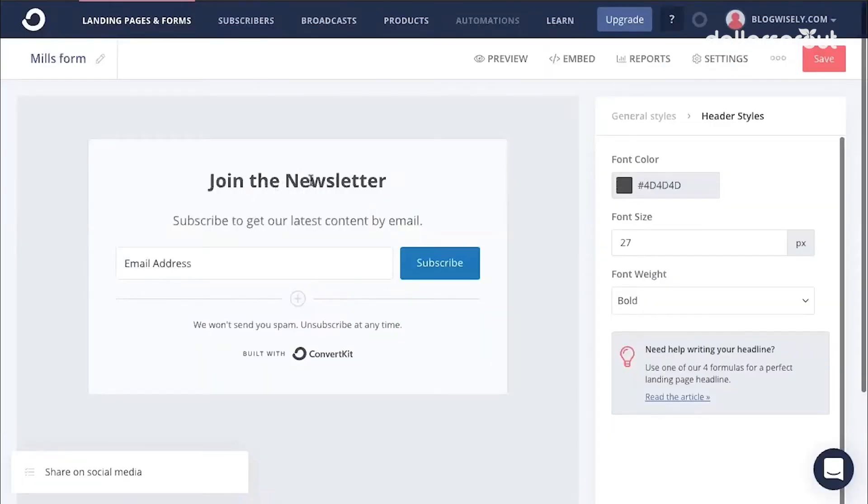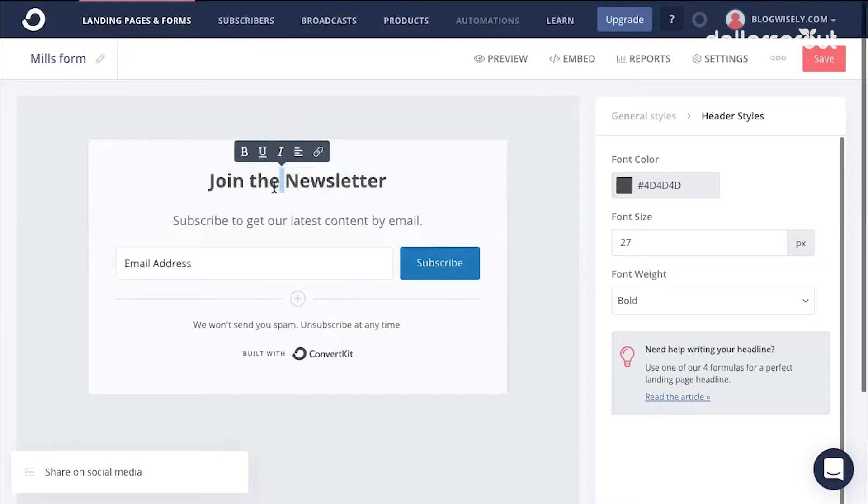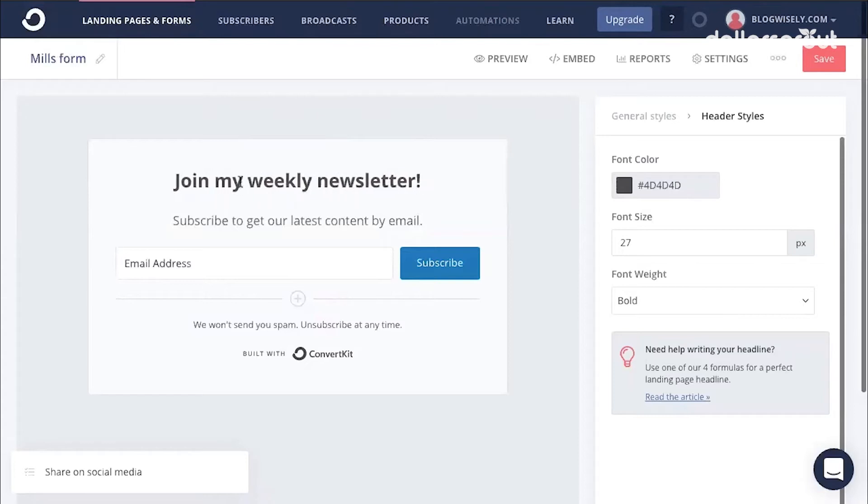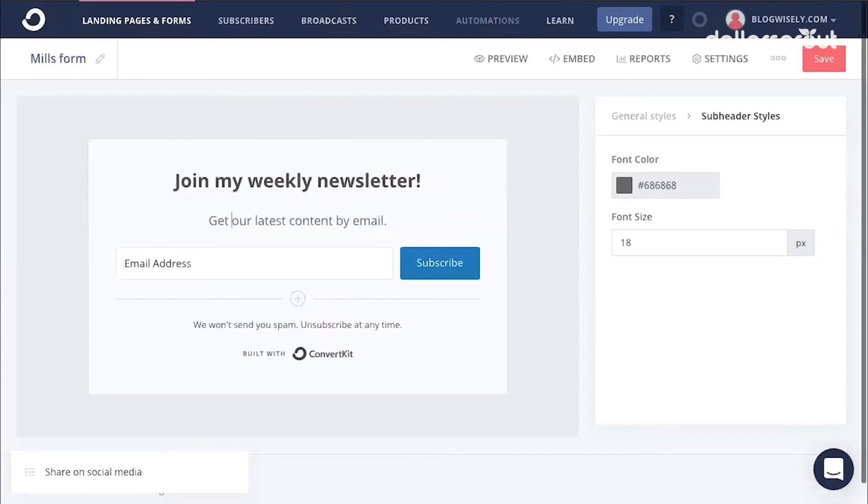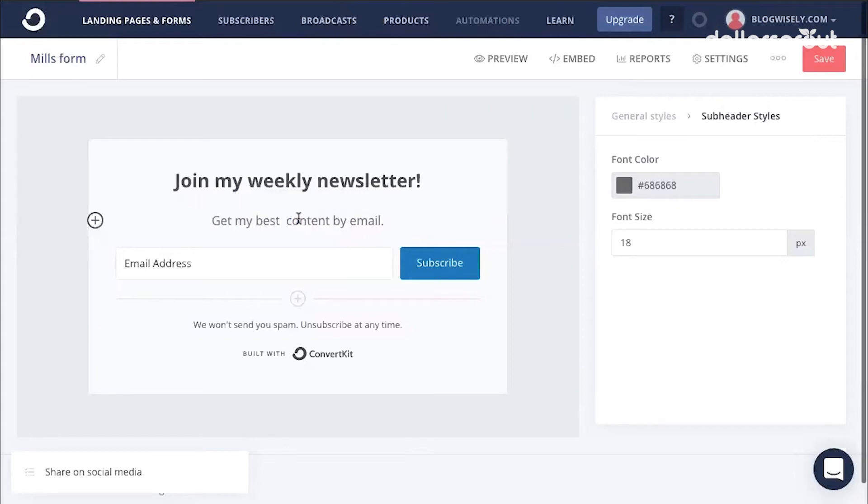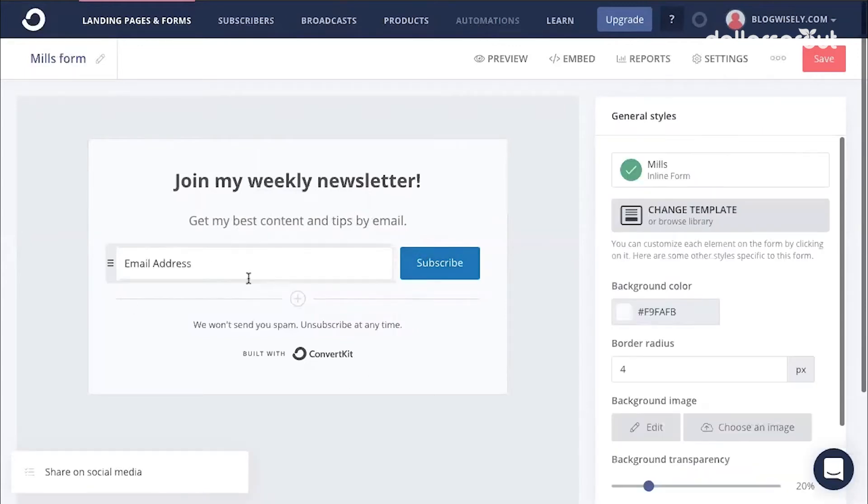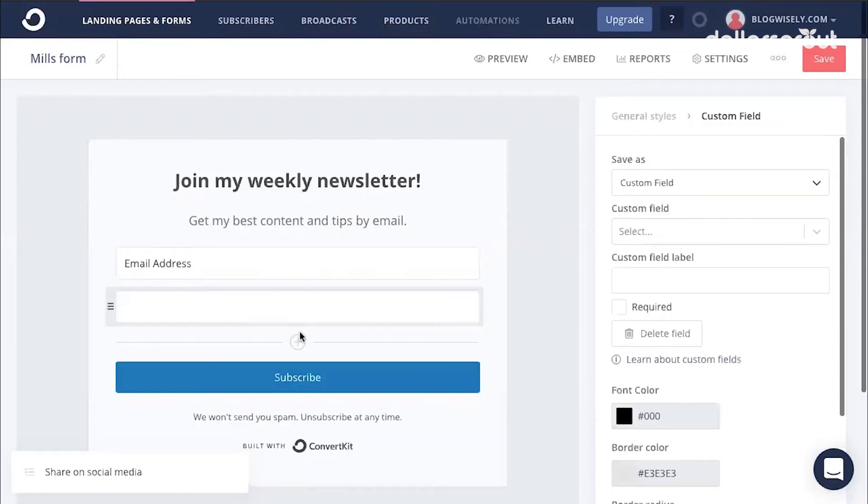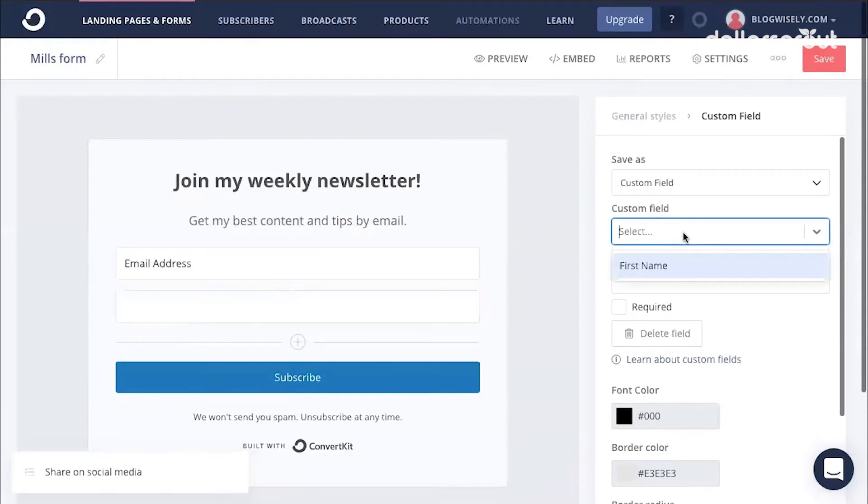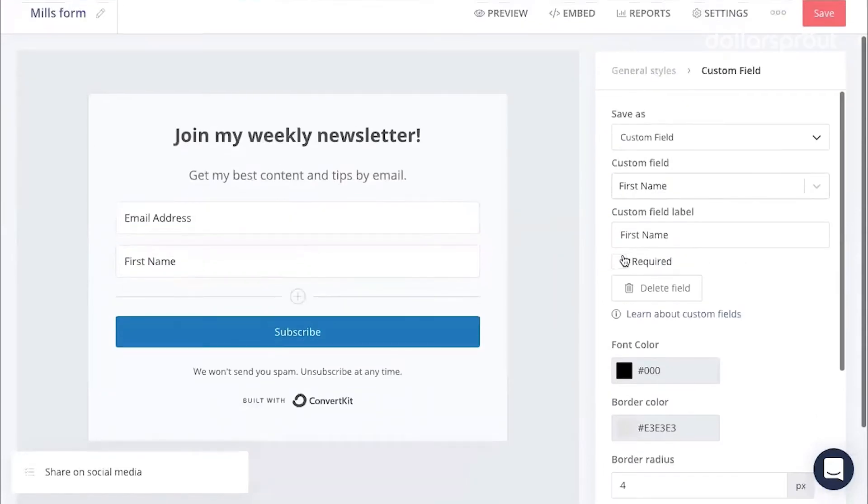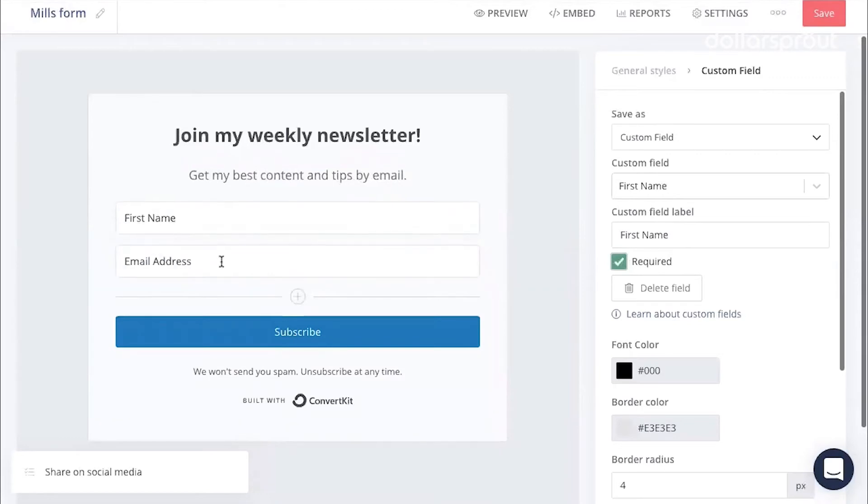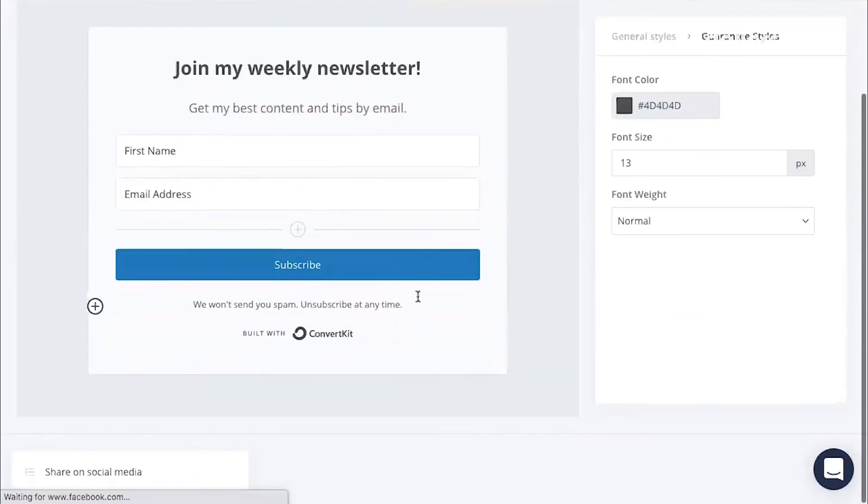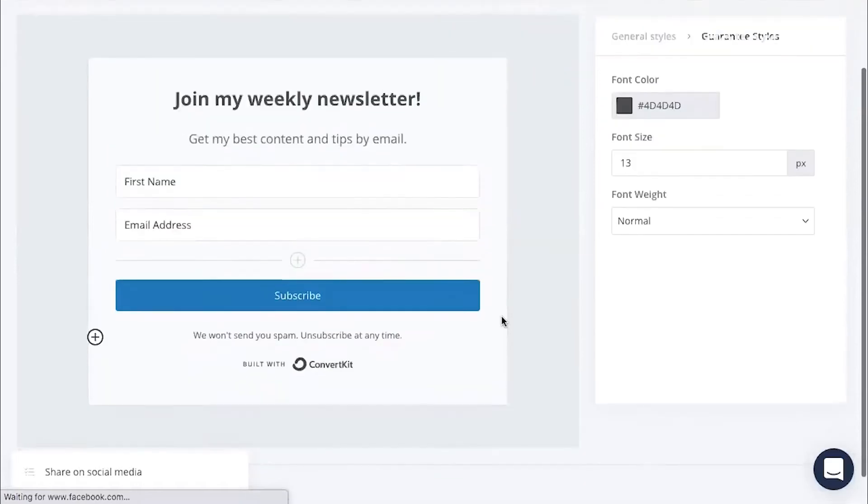Then you can edit your form by clicking the heading saying join. Let's say join my weekly newsletter. Let's say get my best content and tips by email. We're just going to create a simple form here. If you want, you can add another field by clicking this arrow and then we'll call this a first name field and we'll make it required. Move it up above the email address and that's all we're going to do for this form.